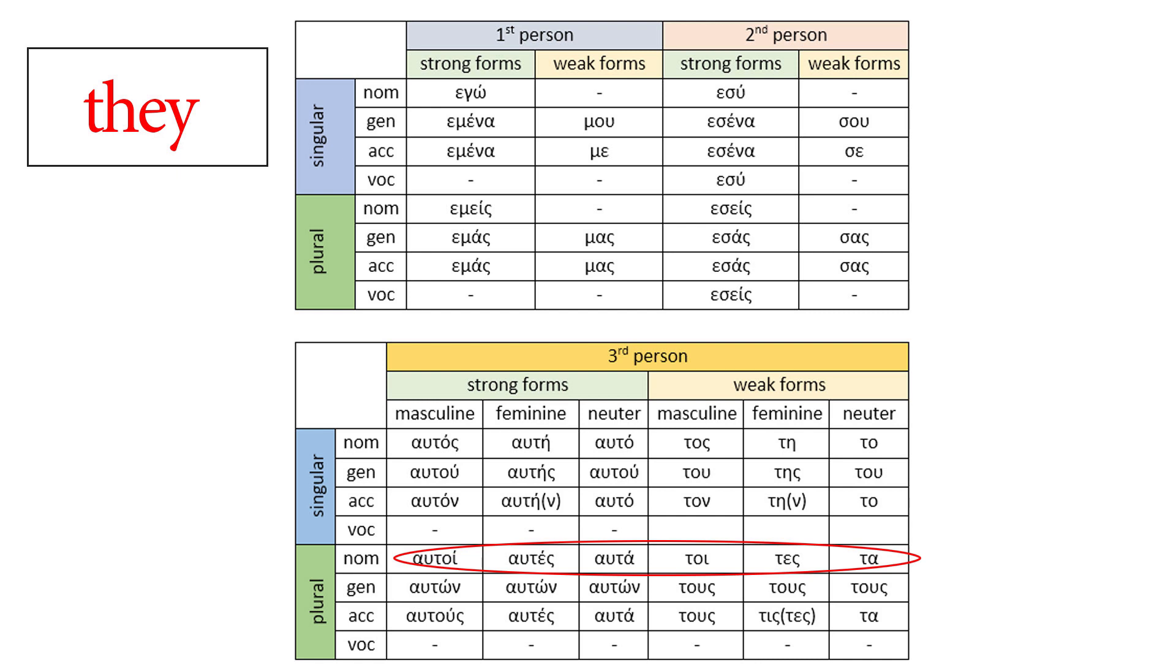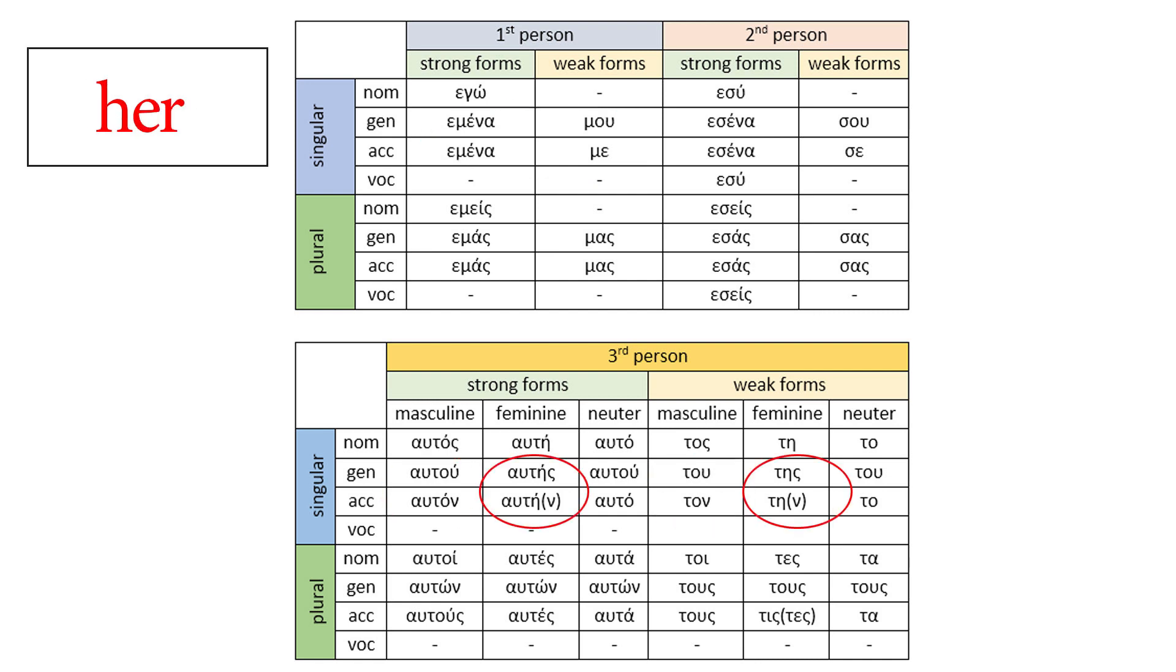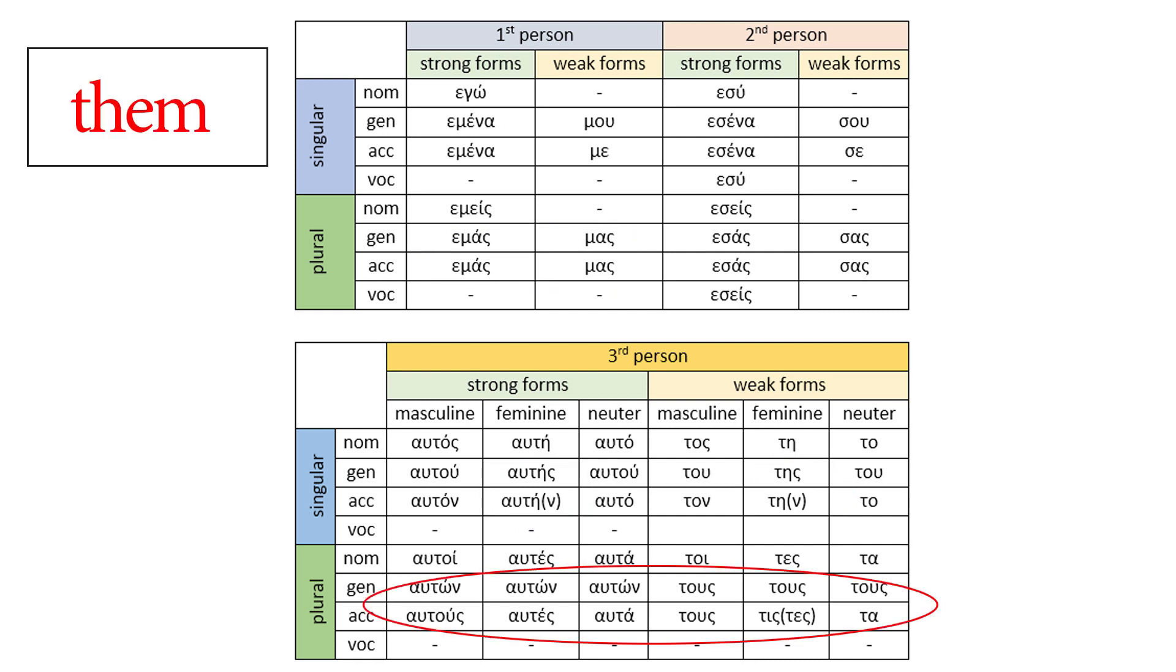Let's continue with the object English pronouns. Me. First person, singular. It replaces the object of the verb, so it can be in genitive or accusative. And of course, there are weak and strong forms. I don't think I need to explain the rest. Him. Her. Us. And finally, them. We don't forget the three genders in the plural too.